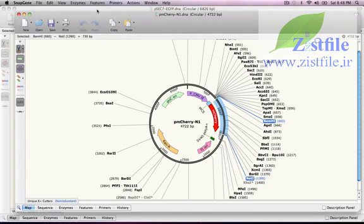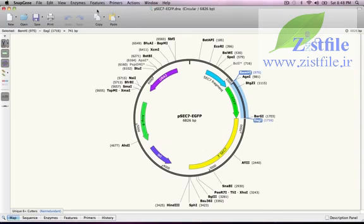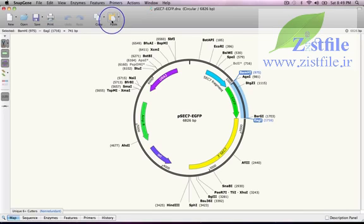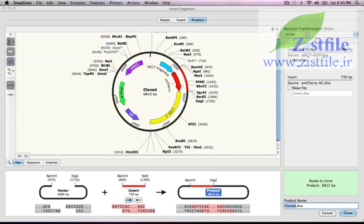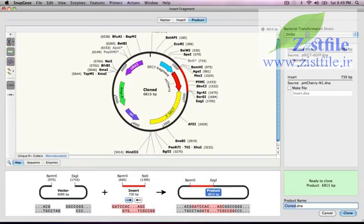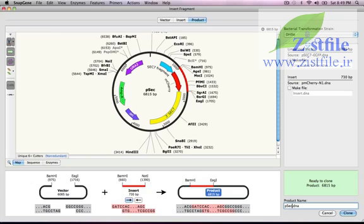Now I'll switch to the PSEC-7 EGFP window. The BAM-H1-EAG1 fragment that I want to replace is still selected, so I'll replace it by pressing the Paste button. That copy-paste operation automatically opened the Insert Fragment window and populated it with the fragments I want to clone. All I need to do is type the name of the product, PSEC-7M-Cherry, and press Return, and I have my cloned product just as before.